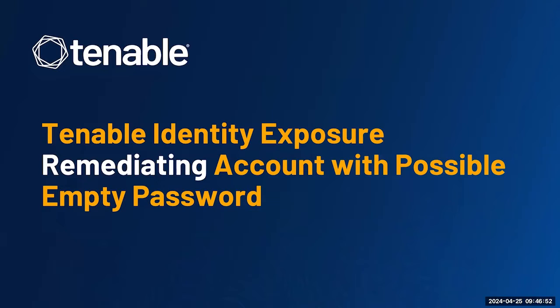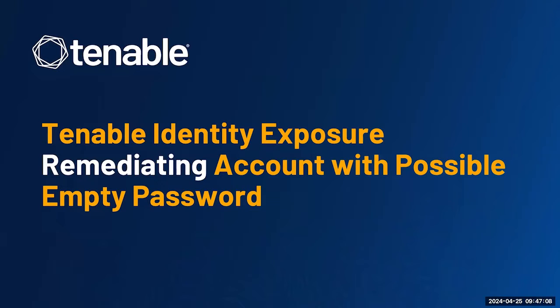In today's session we will show you three key methods that you can use for the remediation. First we'll show you the Active Directory GUI, then we'll show you how to use PowerShell from the command line, and lastly we'll show you how to use the export feature coupled with a basic PowerShell script to do mass remediation of this misconfiguration in your Active Directory environment.